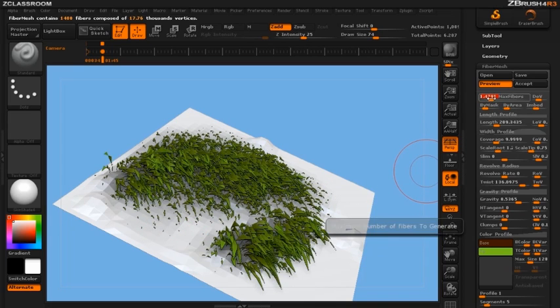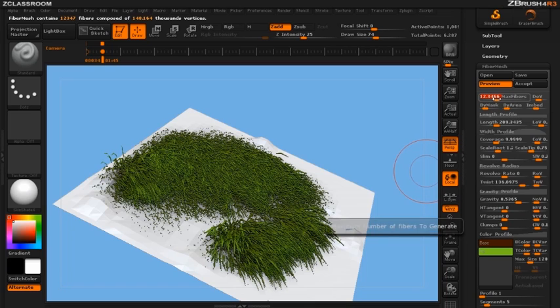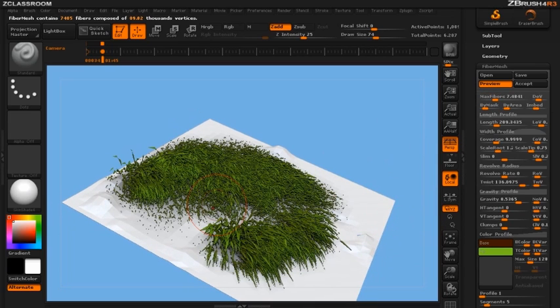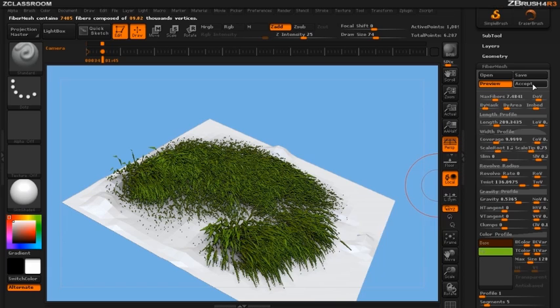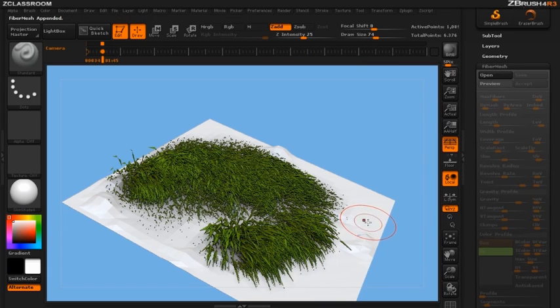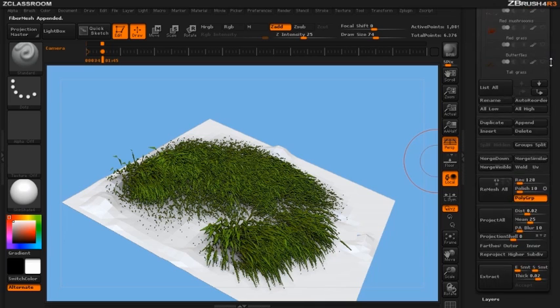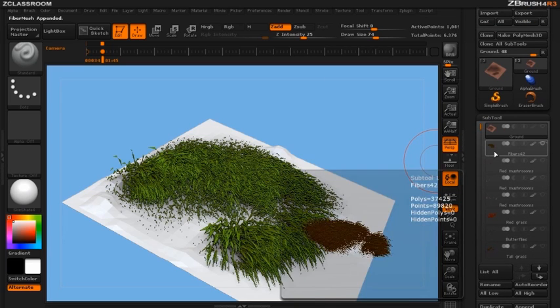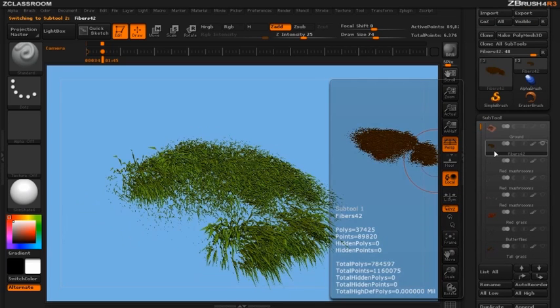So we can add some more or take some more away. Creates a really quick way to create some grass. Let's go ahead and accept those and let's make the flowers. So in our subtool palette because I've accepted those the grass is put right below my ground plane.